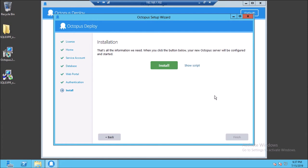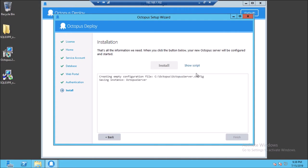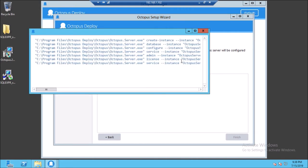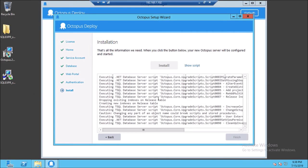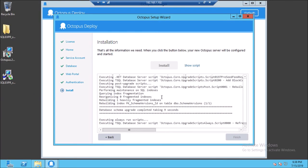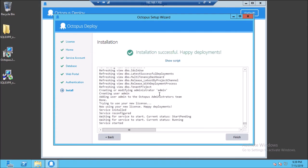Now we are going to configure the Octopus deploy server with our configuration settings. Go ahead and install — you can see the script running in the background and view the output of this process. It is done.